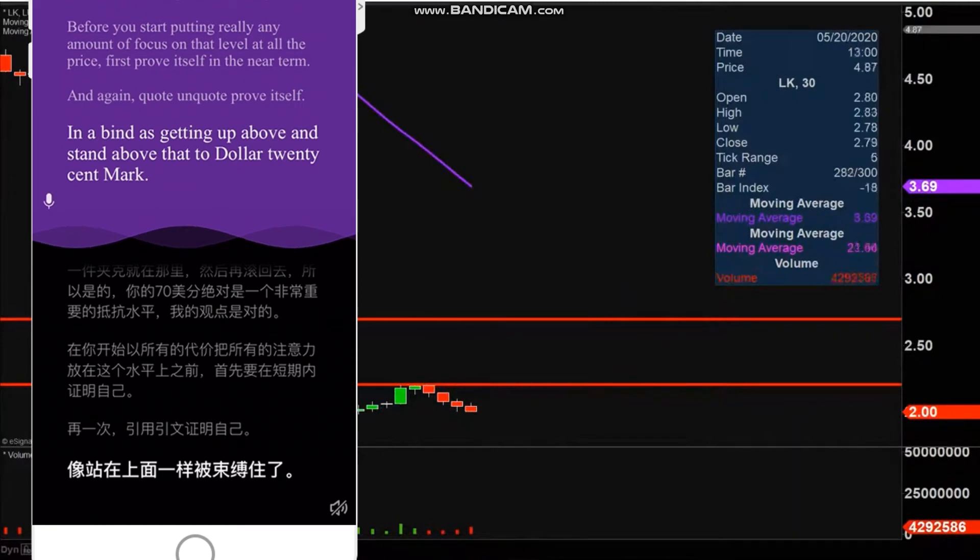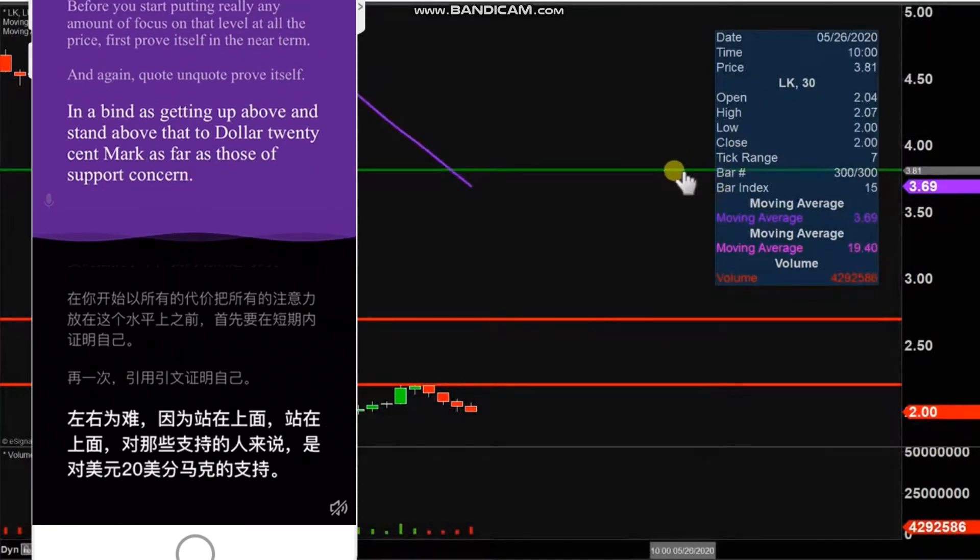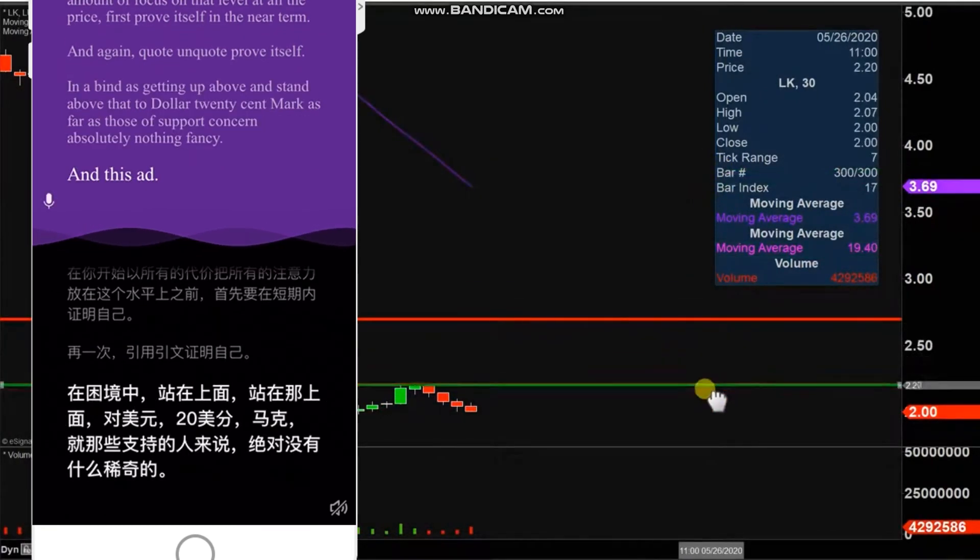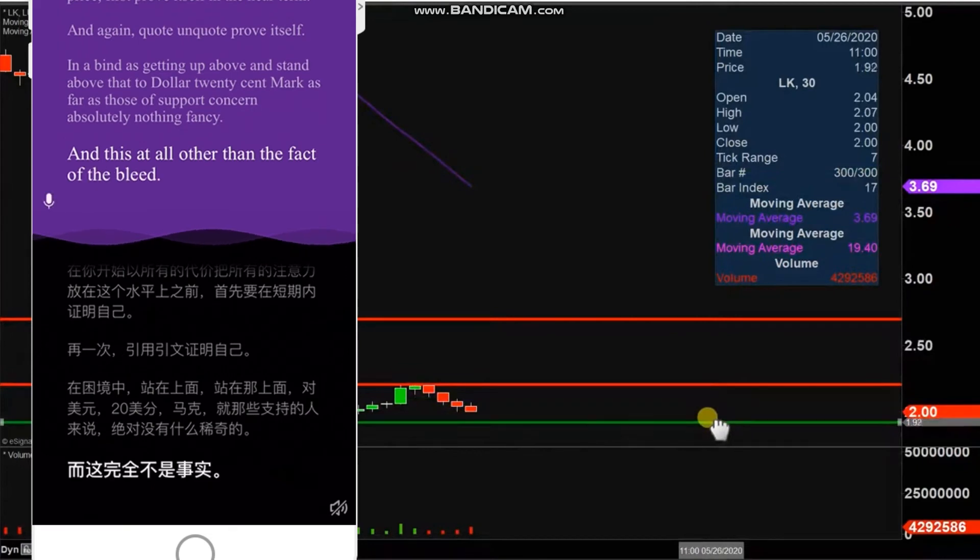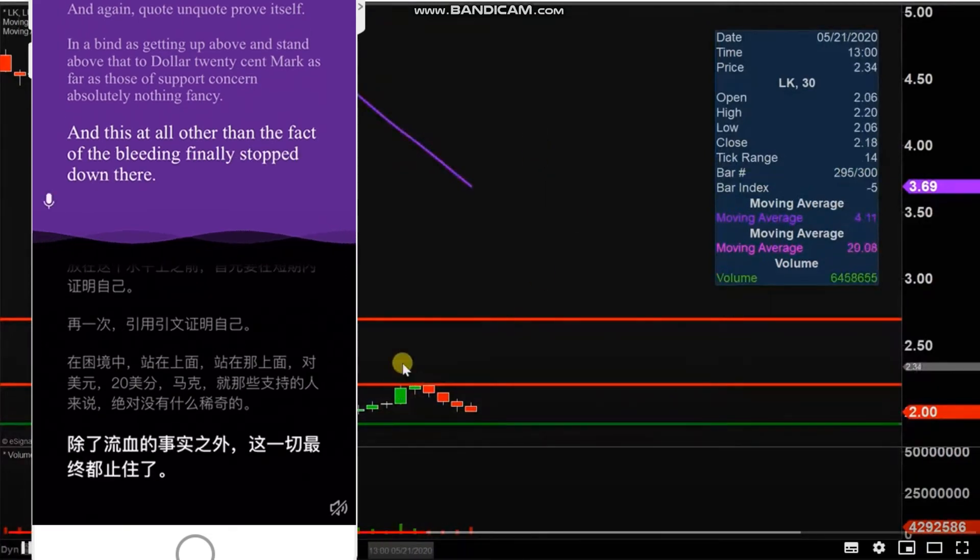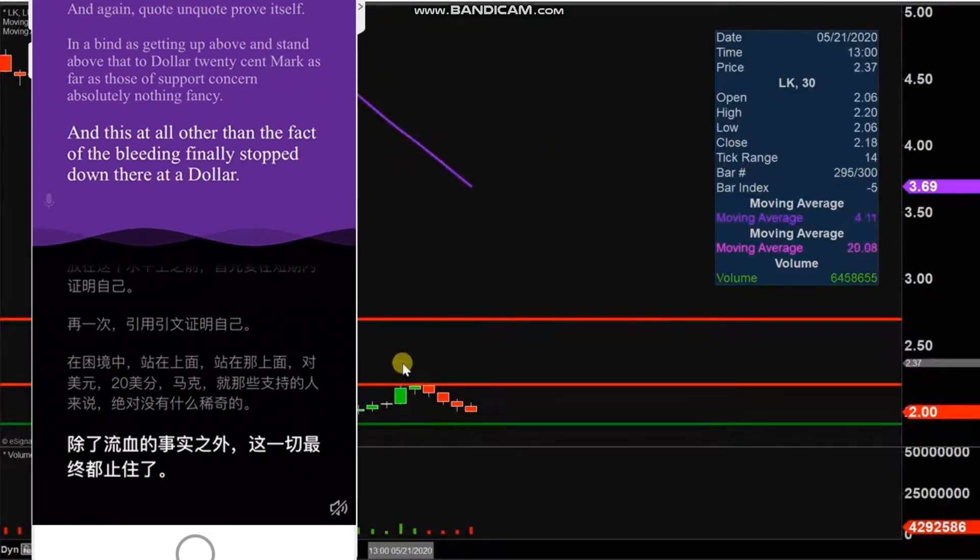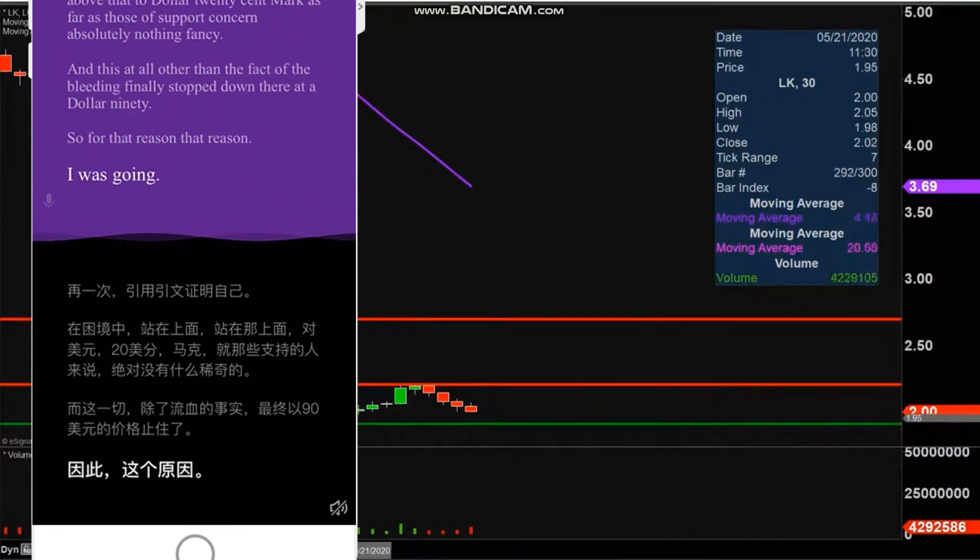As far as levels of support are concerned, absolutely nothing fancy behind this at all, other than the fact that the bleeding finally stopped down there at $1.90. So for that reason and that reason alone, that's going to be where the key level of support is at, down around that $1.90 mark.